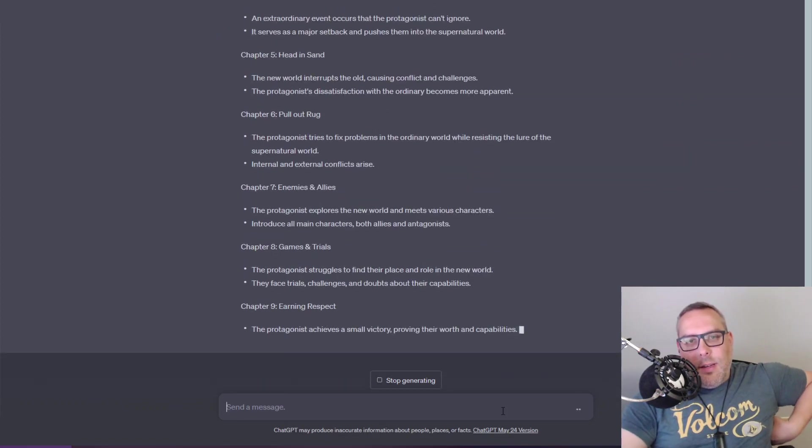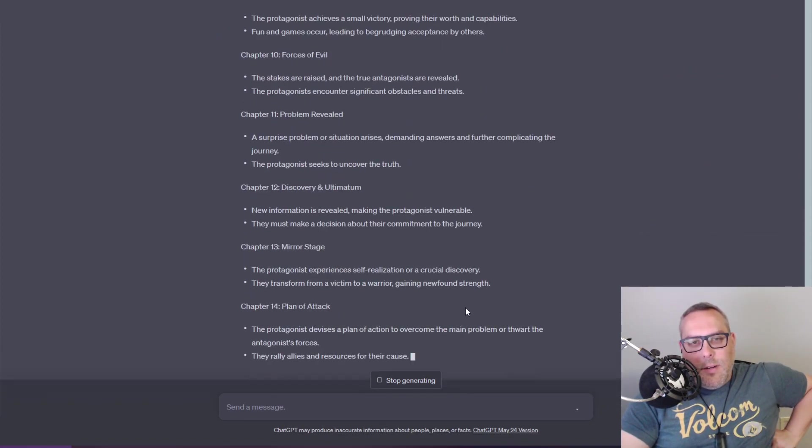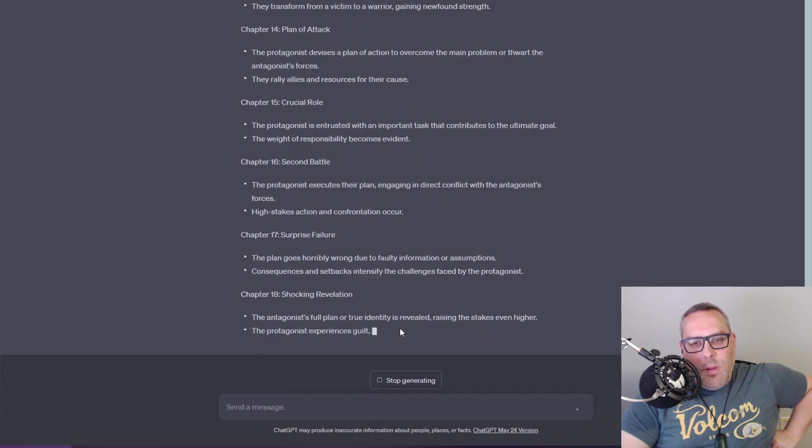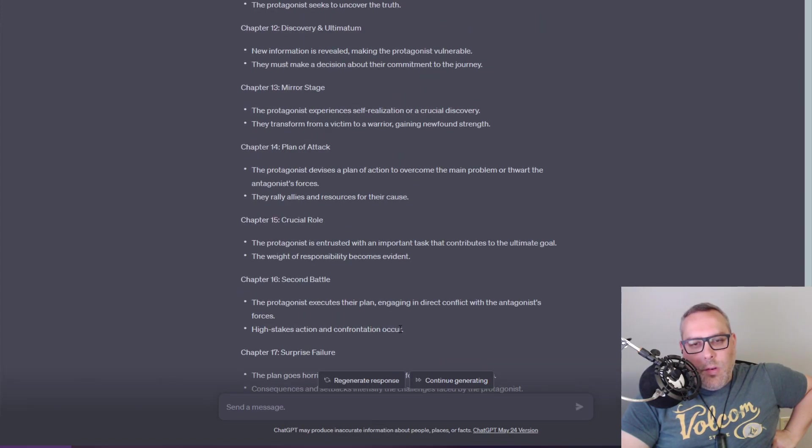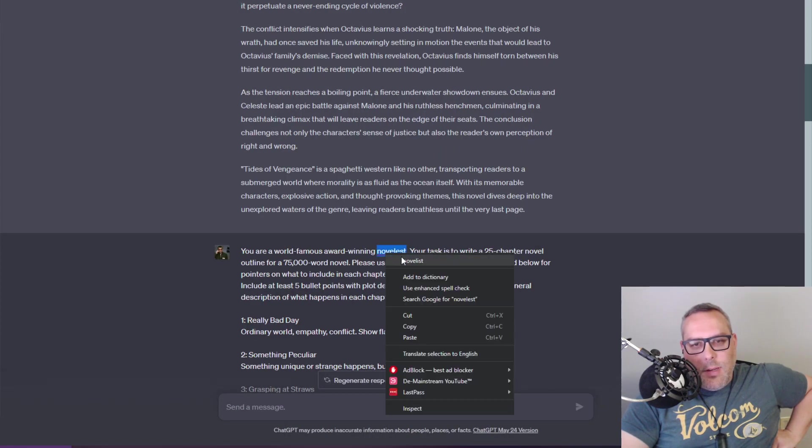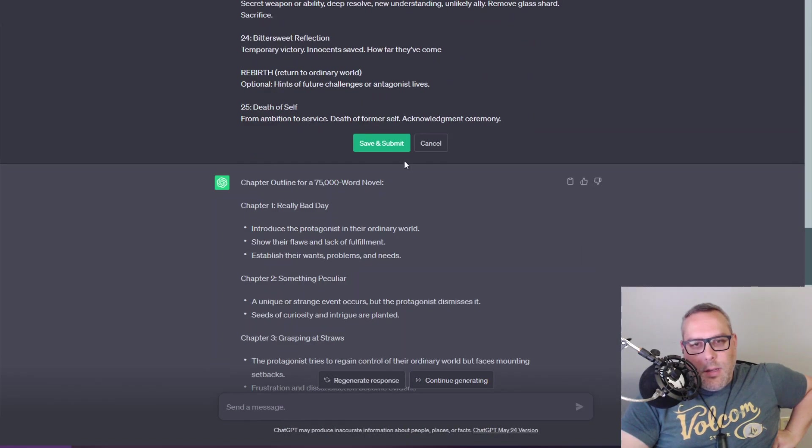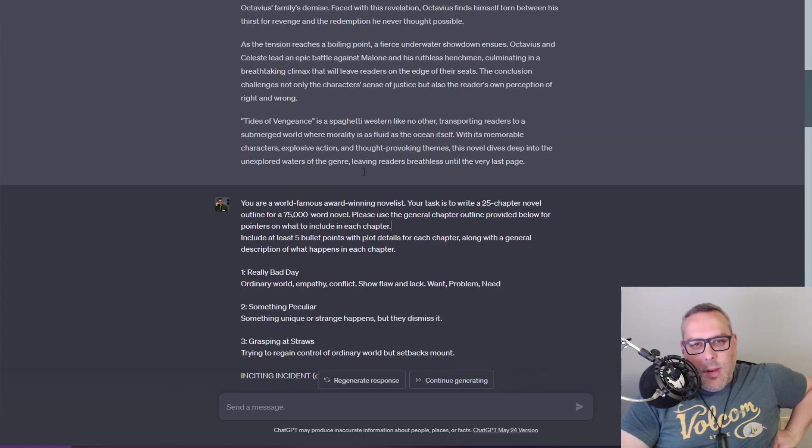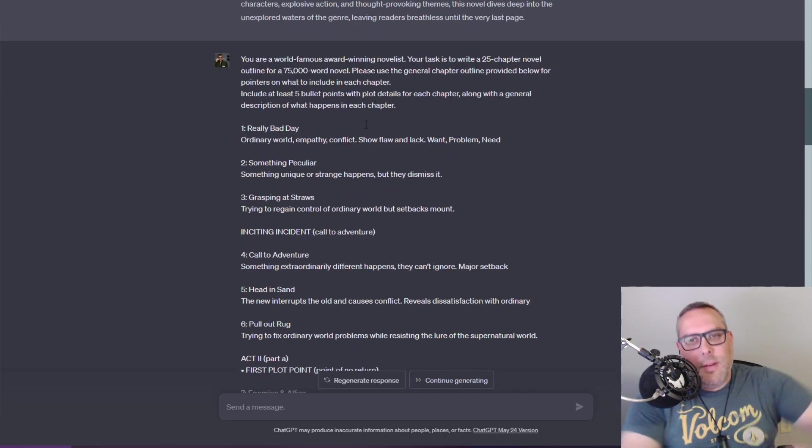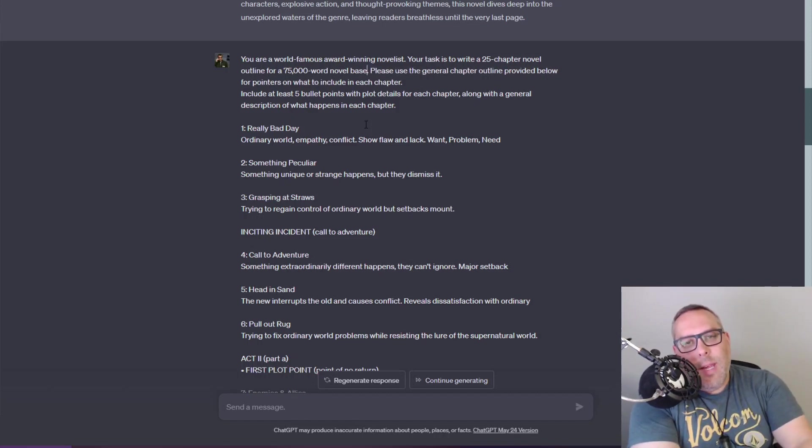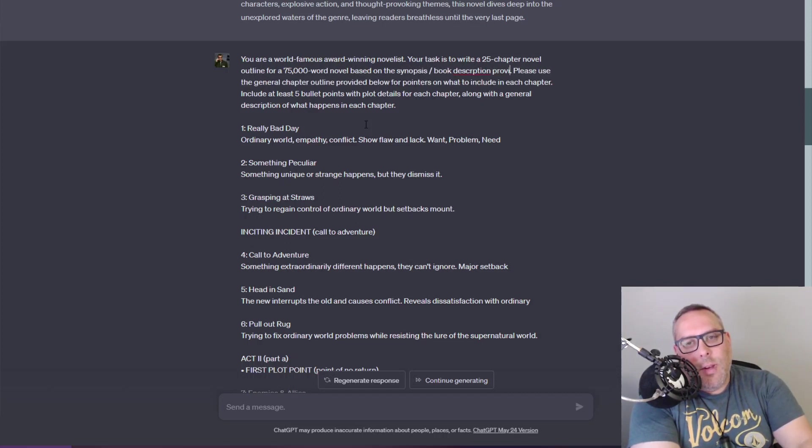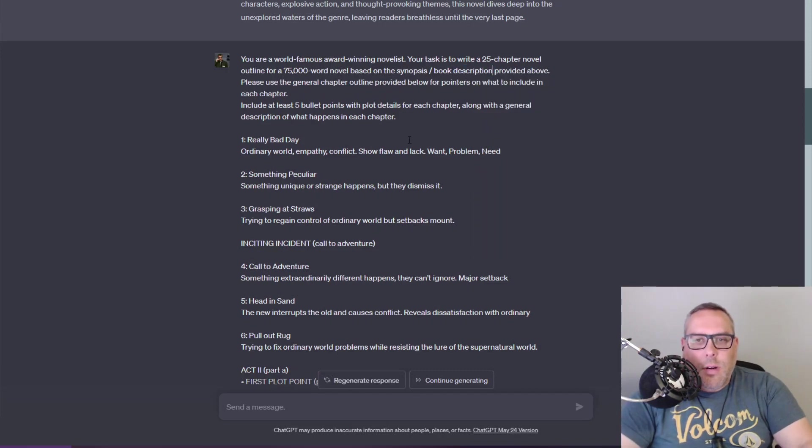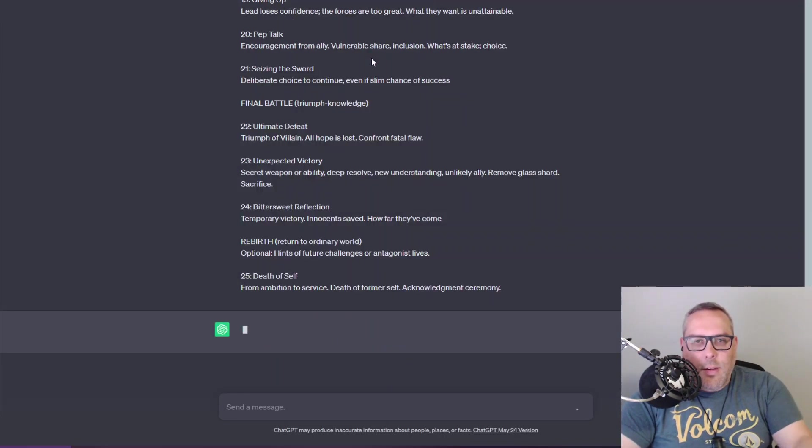I'm gonna also say include at least five bullet points with plot details for each chapter along with a general description of what happens in each chapter. I don't know how it's gonna come out, kind of doubling up there but we'll see. That's available on Derek Murphy's website. Your task is to write a 25 chapter novel outline for a 70,000 word novel based on the synopsis/book description provided above.